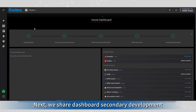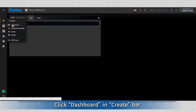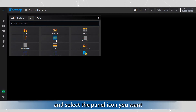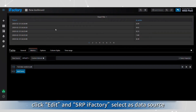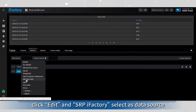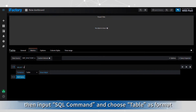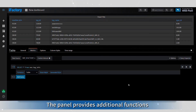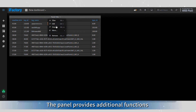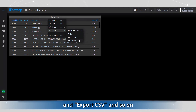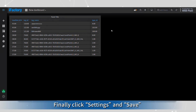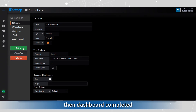Next, we share dashboard secondary development. Click dashboard in the create bar and select the panel icon you want. In the panel edit page, click edit and select SRP iFactory as the data source, then input SQL command and choose table as format. The panel provides additional functions such as share, copy, panel JSON, and export CSV, and so on. Finally, click settings and save, and the dashboard is complete.